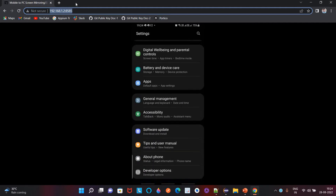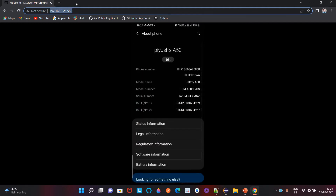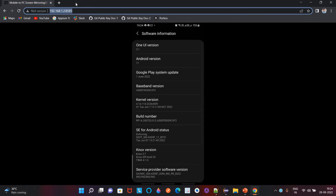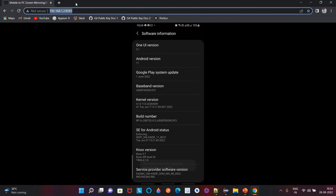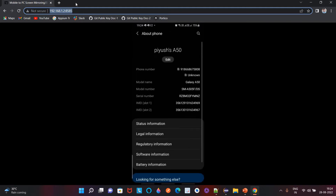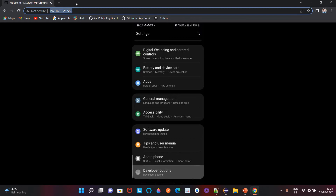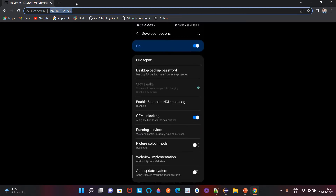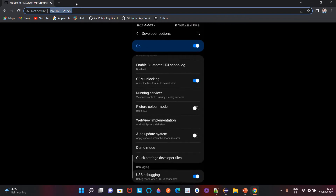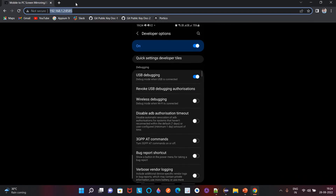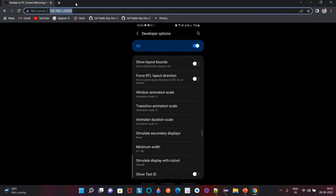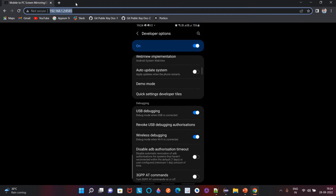To enable USB debugging, go to your mobile Settings, then go to About Phone, and find Software Information. Click on the Build Number multiple times. Once you do that, it will open a screen where you get all the Developer Options. I have already enabled these. In the Developer Options section, turn on OEM Unlocking, USB Debugging, and you can also enable Wireless Debugging.